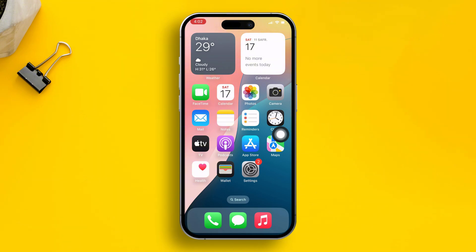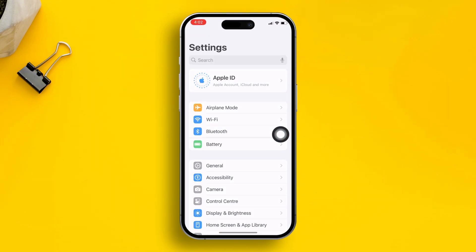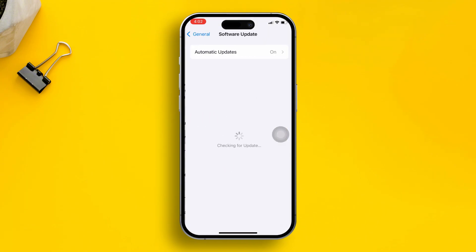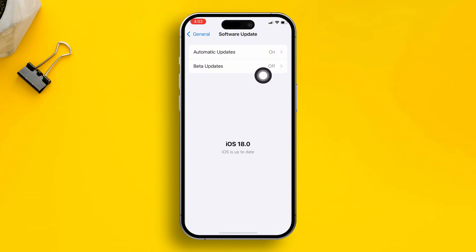If you still have the problem, the next step is to update your iPhone. Open up Settings, scroll down, tap General, then tap Software Update. If there's a new software update available, go ahead and install it. After that, your problem should be solved.